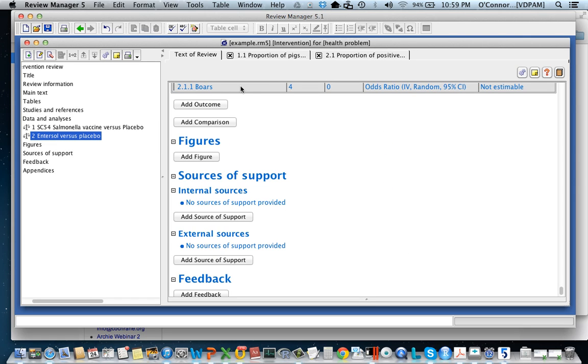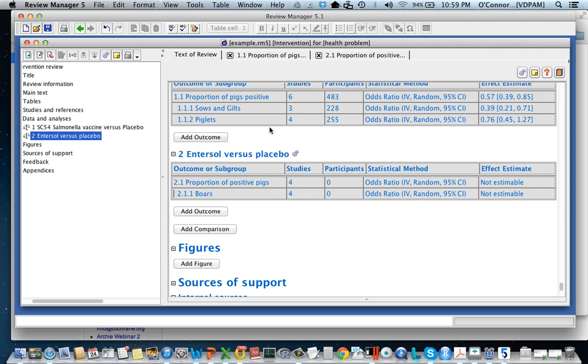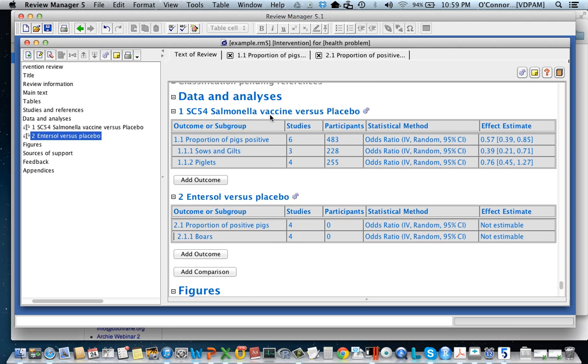Then I'm going to click finish and right at the top here is my subgroup. If I scroll down a bit you'll see this is where I was. This is the other comparison, the Salmonella SC54, and now I've got another comparison which is the enterol versus placebo. These are two different types of salmonella vaccines.